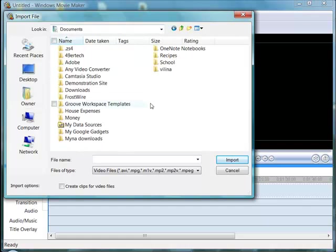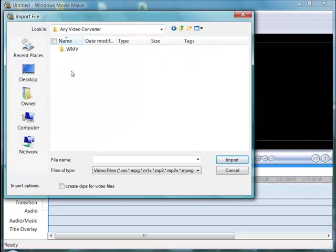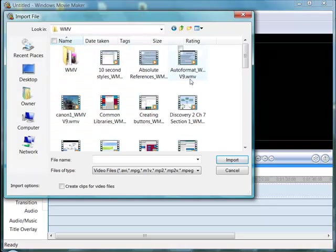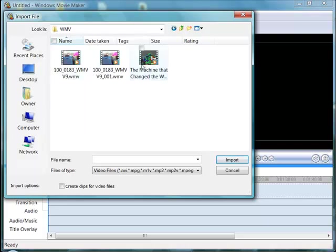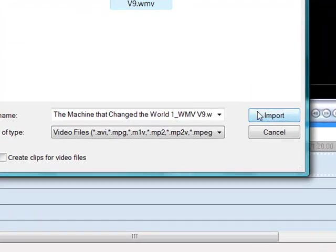I'm going to go looking for some Windows media files that I have, and here I'm going to import this video, which is about the origins of computing.